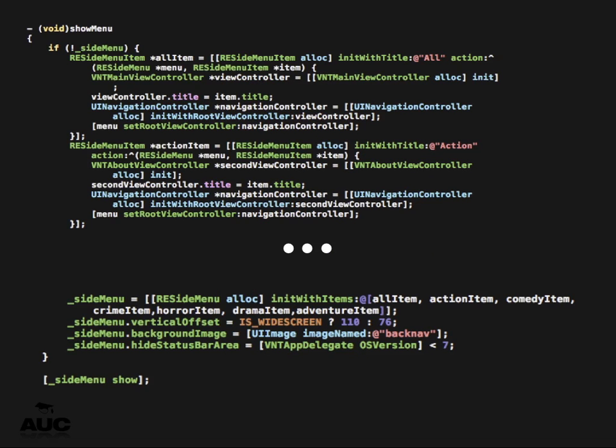And then there's the scrolling menu items — action, crime, horror, drama, adventure — which I've set up as basic items. But you can also do that with SVHTTPRequest and create a new item for every item in a list. If you want a customizable genre list, just pull it down from the API the same way you pull down movie information.